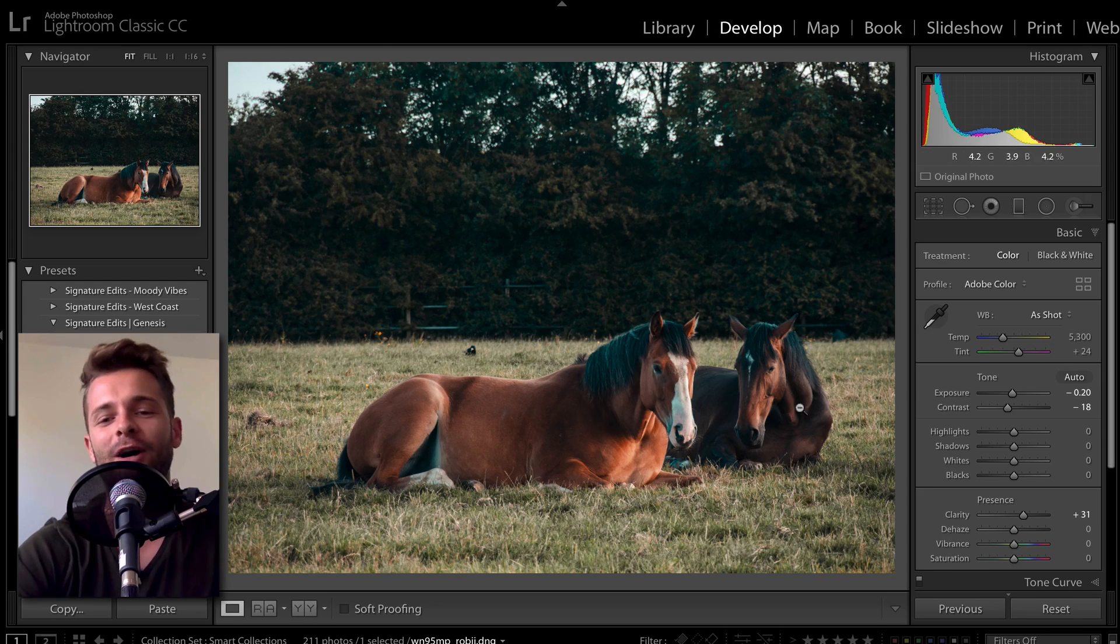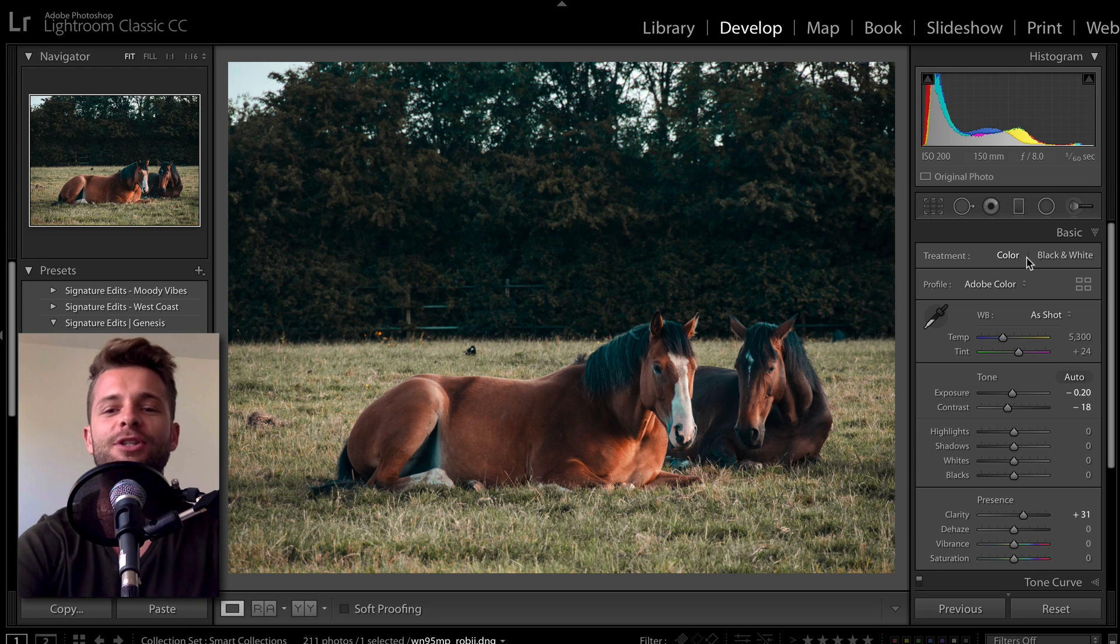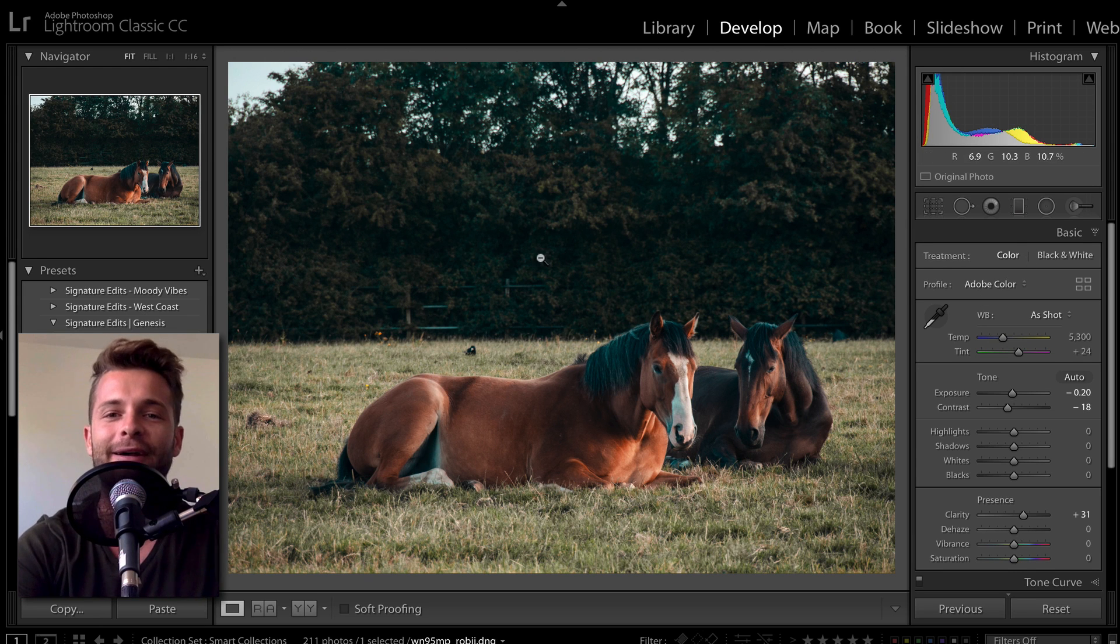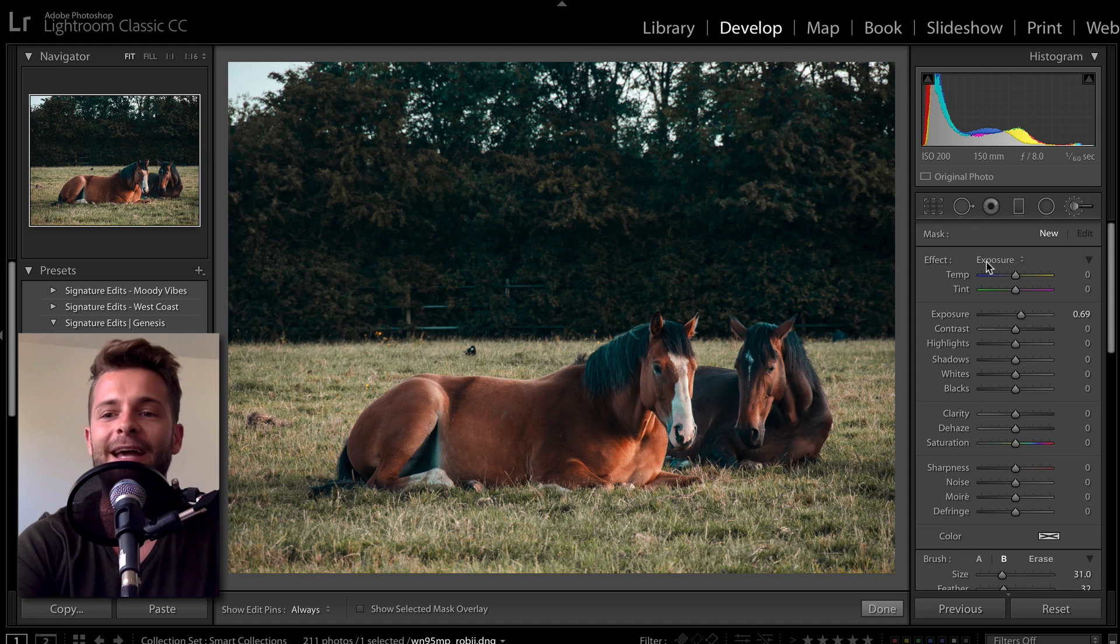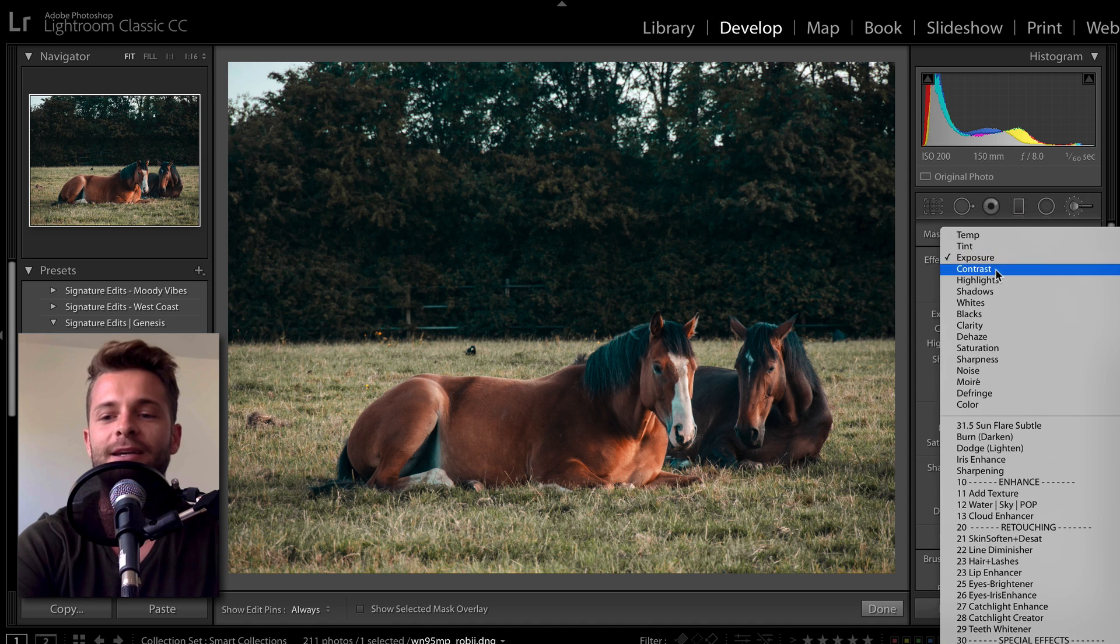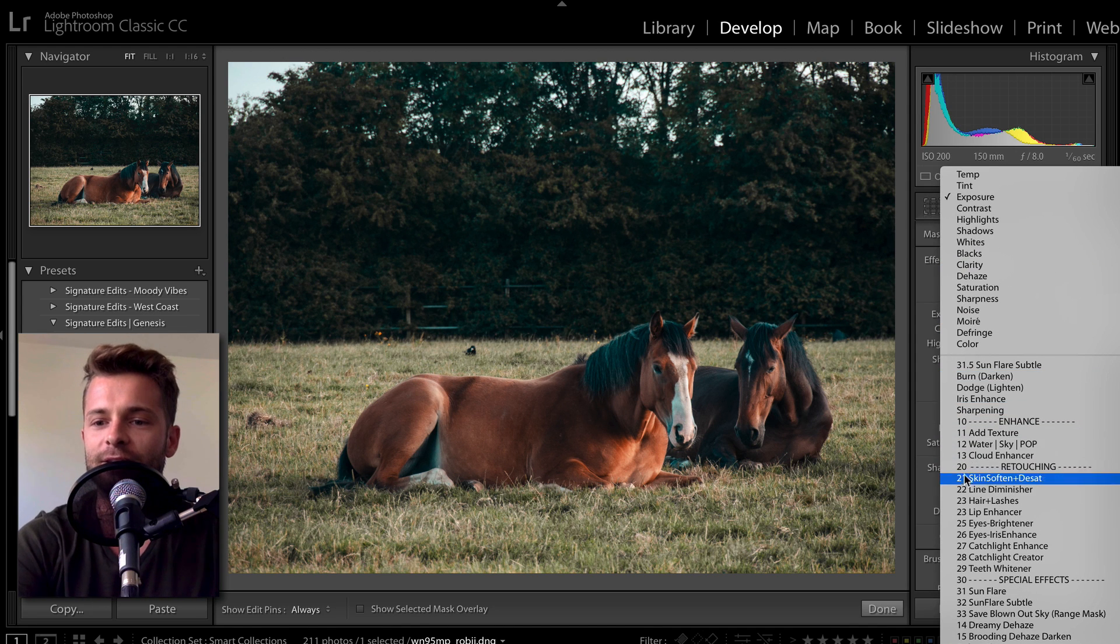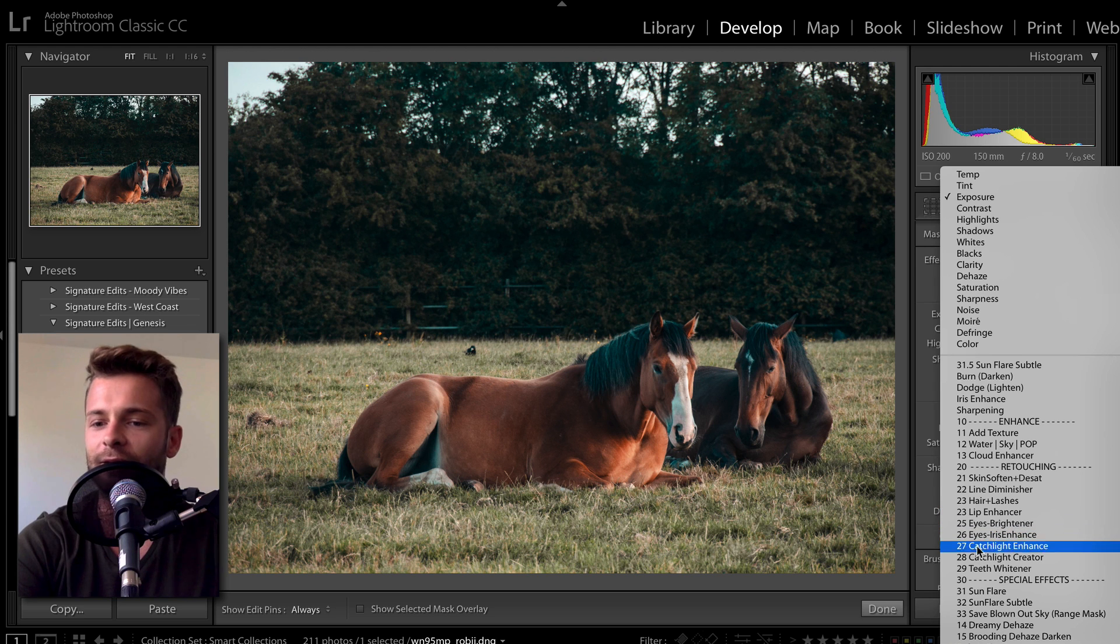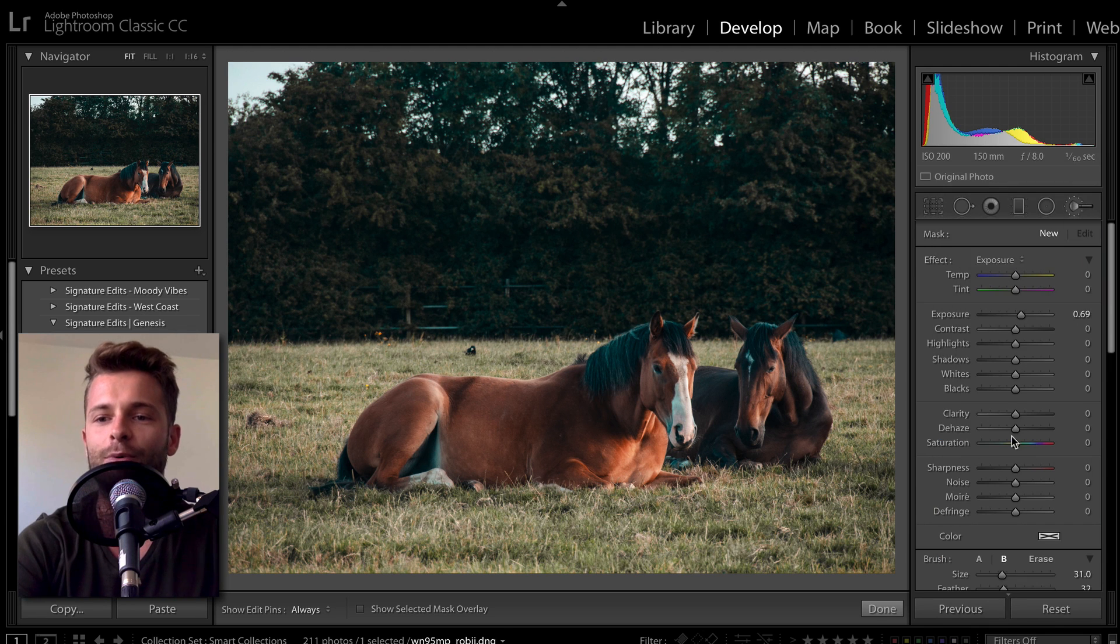So I've got this photo of some beautiful horses here, and let's say I want to make them just jump up from the background a little. I can go to my adjustment brush here and select a nice brush preset that I've got. This is from the Genesis Pack. If you're interested, if not, you can always make your own. You get the point.